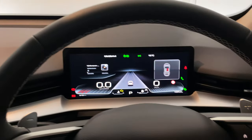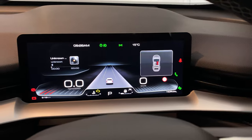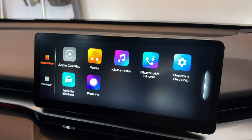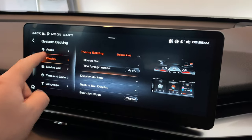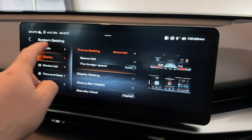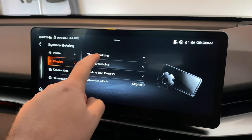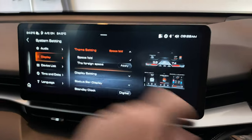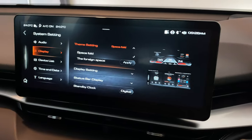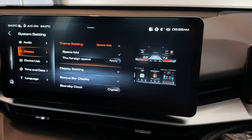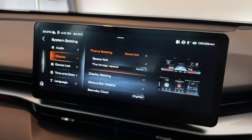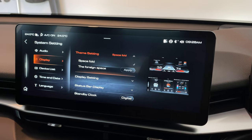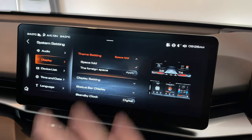I'll give you a quick overview of the theme settings in the car and how to change those. Basically, if you come into your system settings you've got display themes. You go to display theme settings and you get two options: Space Fold, which is what I'm currently on, and also Foreign Space. Space Fold is your more traditional car look where you've got the orange text.